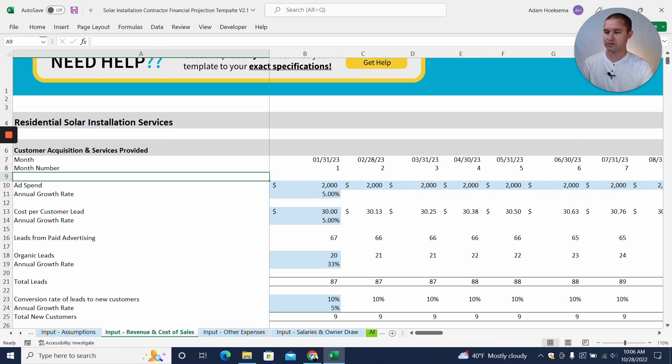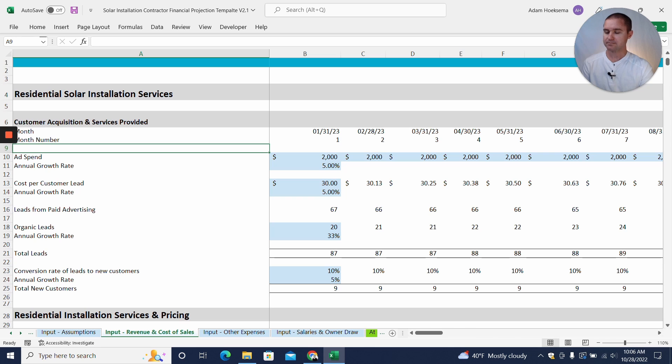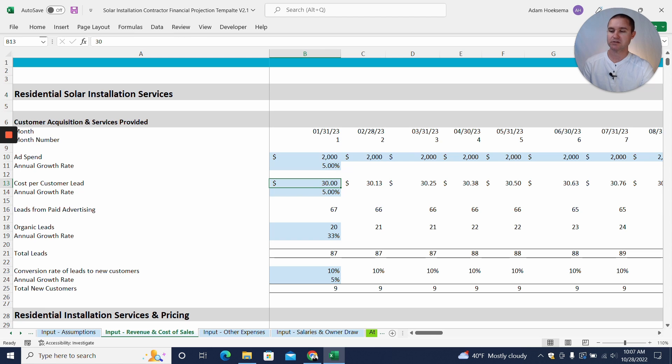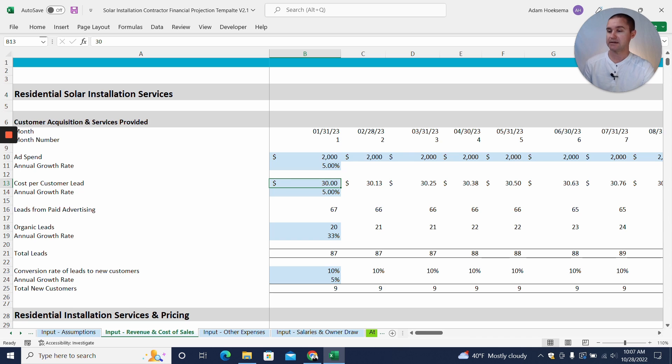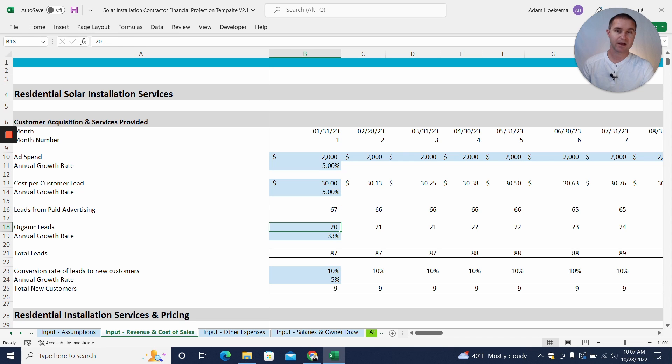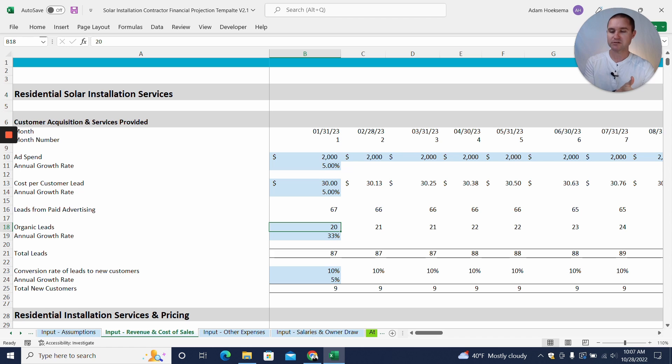Alright, so let's jump into our input revenue tab here. And what you'll see is you can add in advertising spend, and we're going to assume that it costs $30 for us to secure a lead from advertising. So if we spend $2,000 and it's $30 a lead, we're going to have 67 leads from paid advertising. We also think we're going to have some organic leads, some word of mouth. You know, one neighbor is going to see the other neighbor getting solar panels and maybe word of mouth spreads and that's how we also get some customers that way.